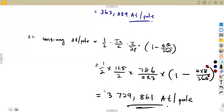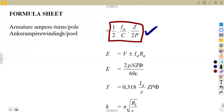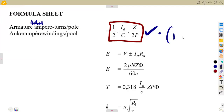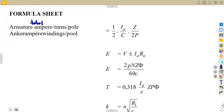If the question asked for the total armature ampere-turns, you use the formula as-is from the formula sheet with no adjustments. For demagnetizing, multiply by four-theta over 360 degrees. For cross-magnetizing, multiply by one minus four-theta over 360 degrees. You need to extend your formulas beyond what is given on the sheet.